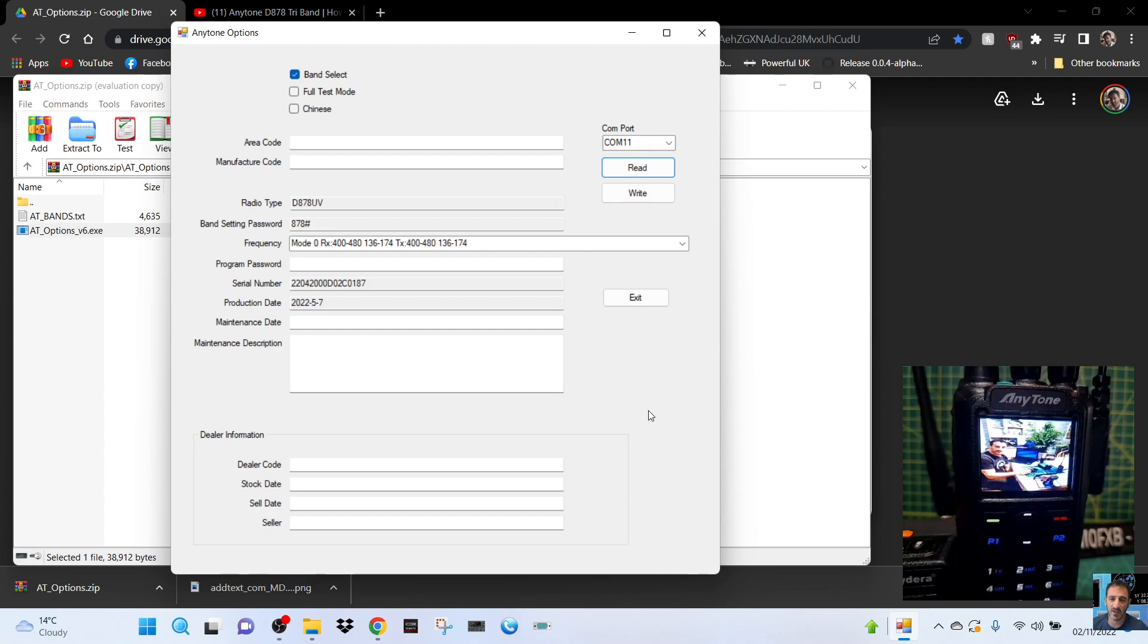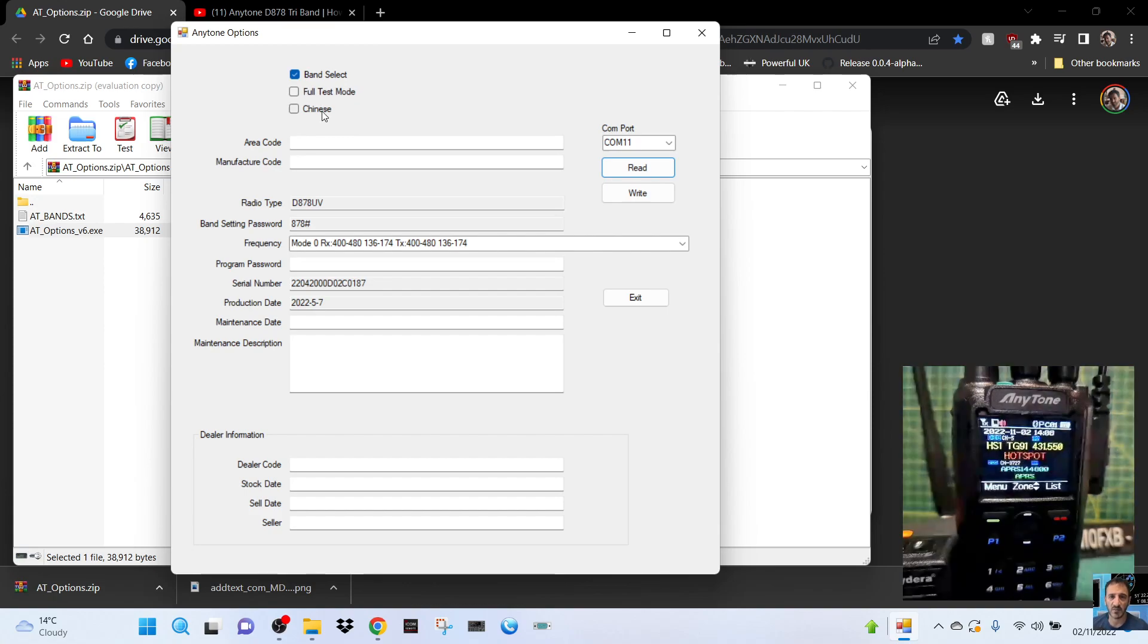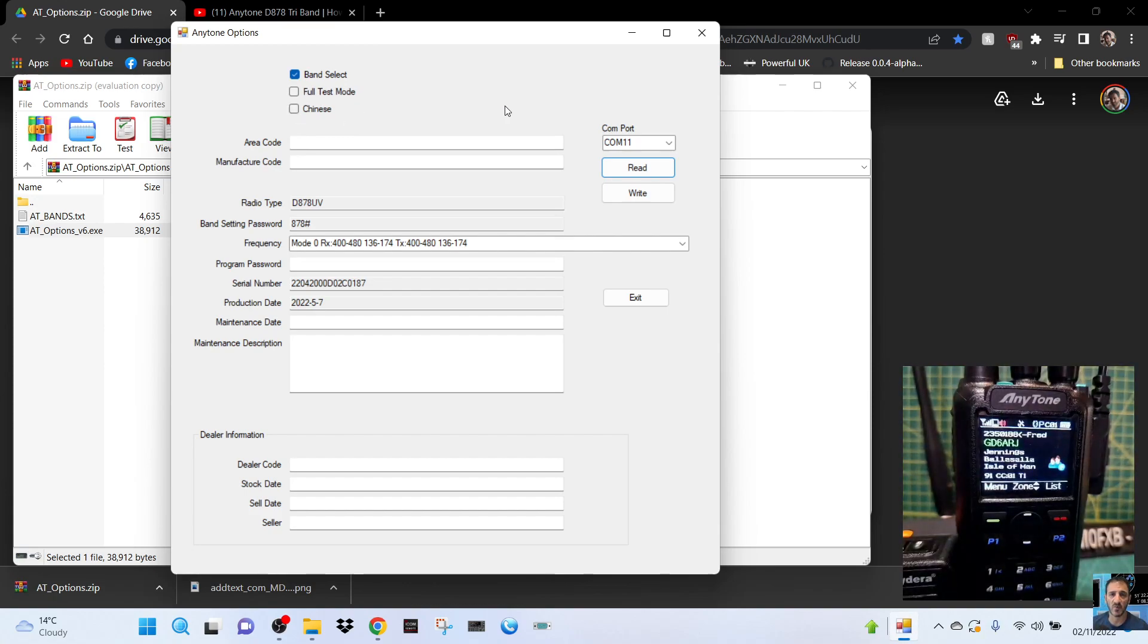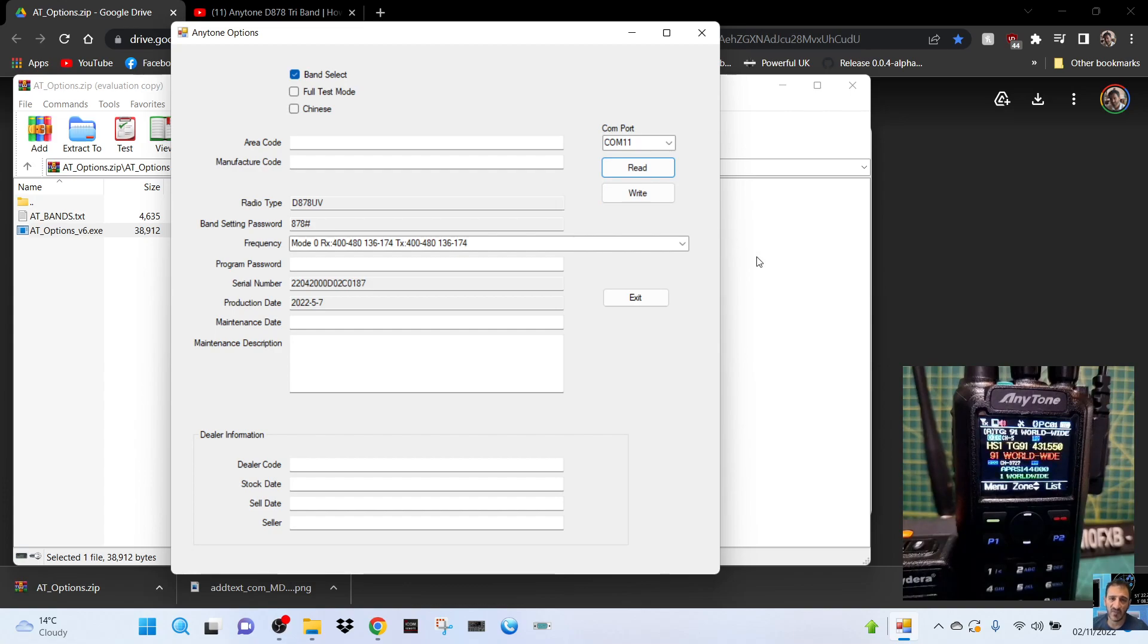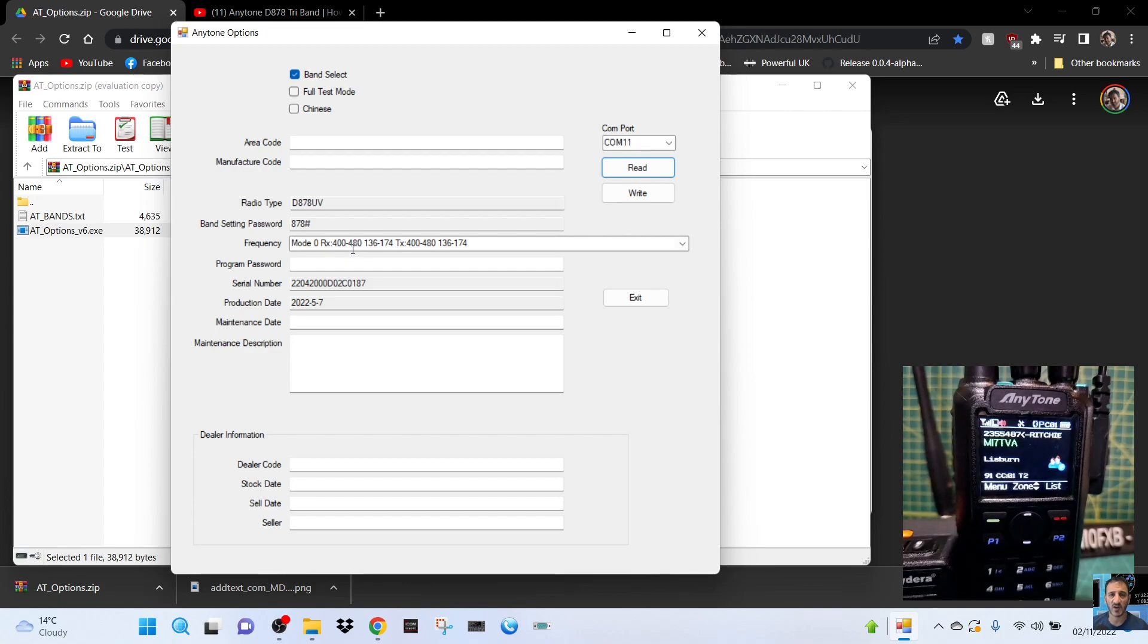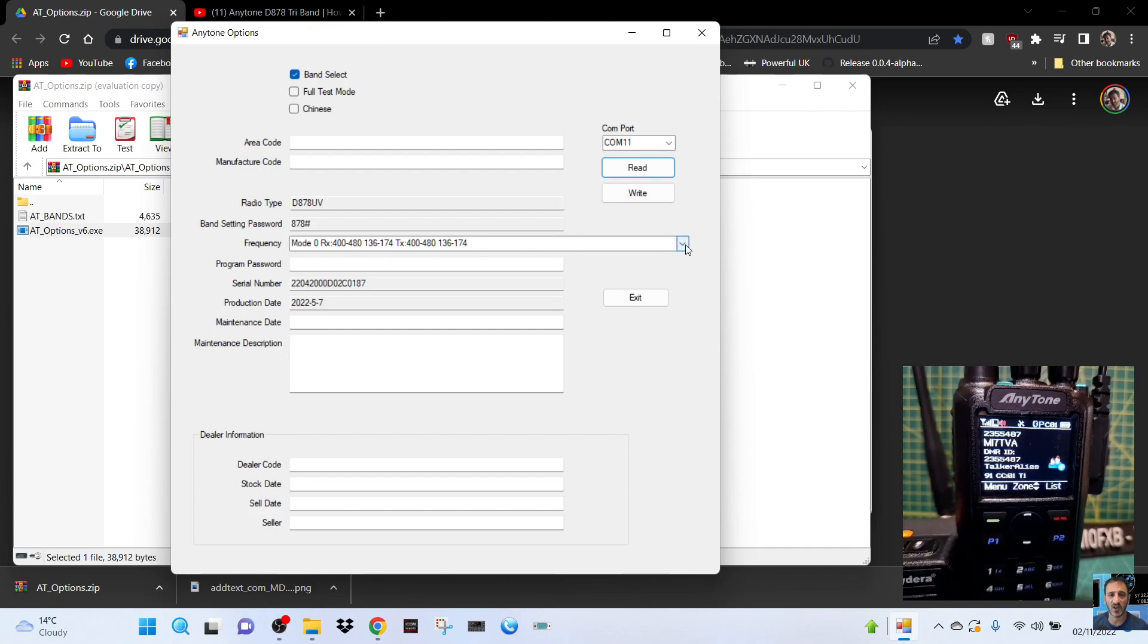We got test mode. It says Chinese here when the radio is still on and running. In the background as you can see we are mode zero and we've got two meters and 70, so 400 megahertz 136 to 174. That's the normal mode.